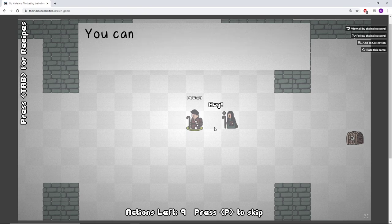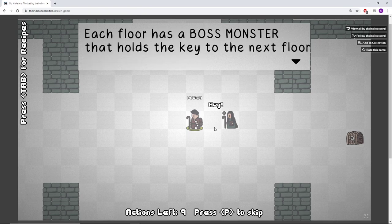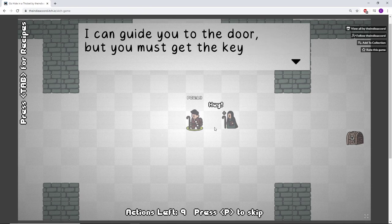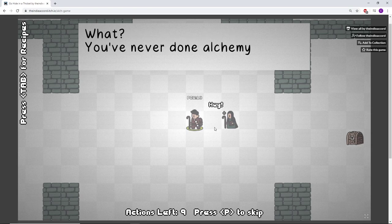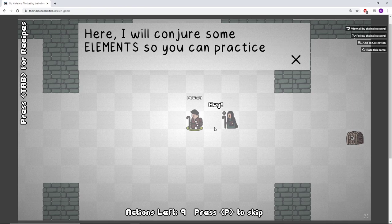It will be dangerous but I will help by creating base elements for you to use. You can push them around and combine them to make useful items and monsters. Each floor has a boss monster that holds the key to the next floor. I can guide you to the door but you must get the key. You've never done alchemy before? Here I will conjure some elements so you can practice.